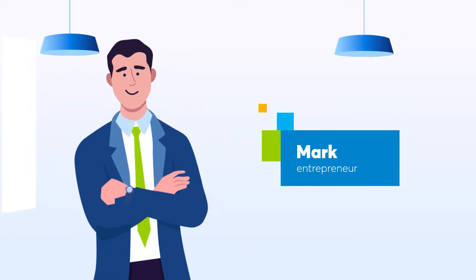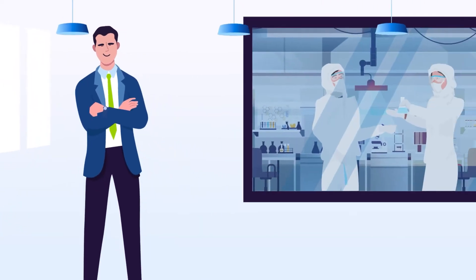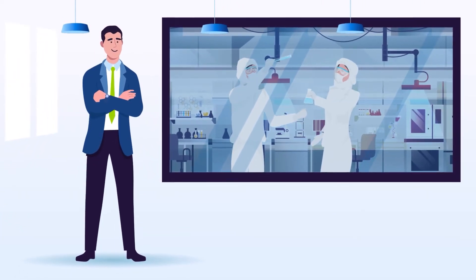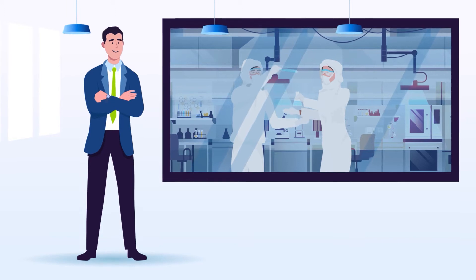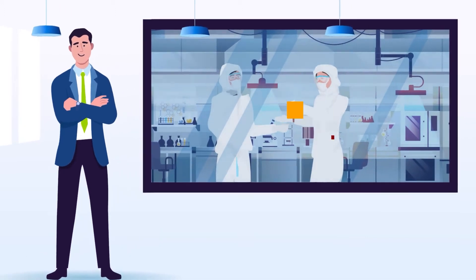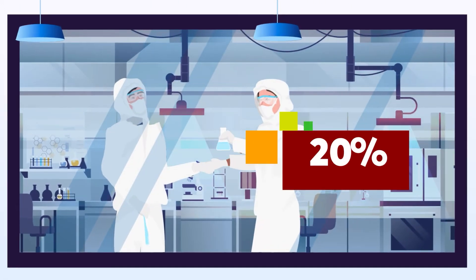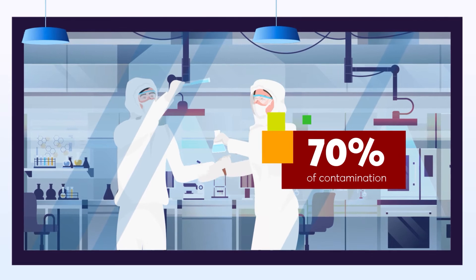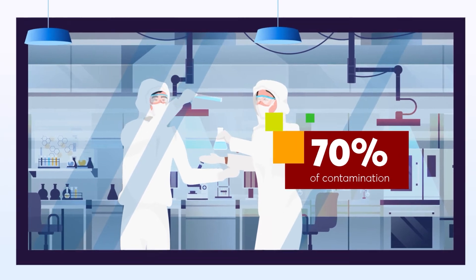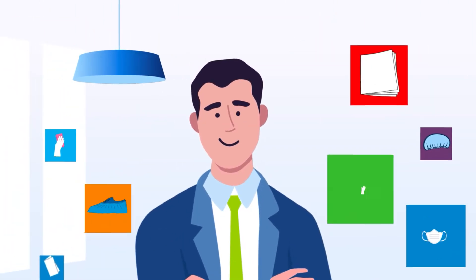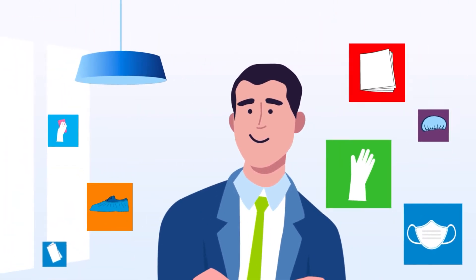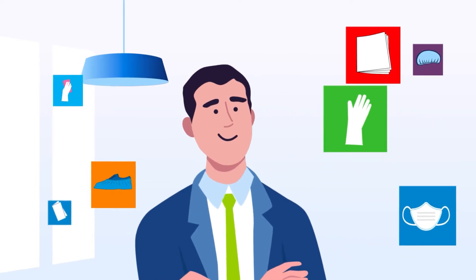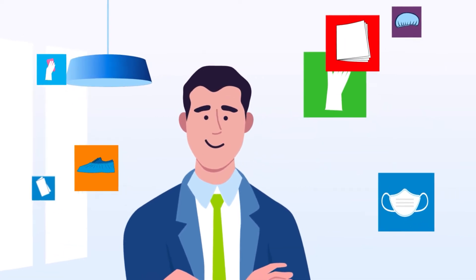This is Mark. As an entrepreneur, he knows that setting up the right clean room will be the growth engine for his high-tech startup. But he also knows that 70% of contamination comes from the operators in it. So he needs to find the right consumable products for his company's specific controlled environment requirements.